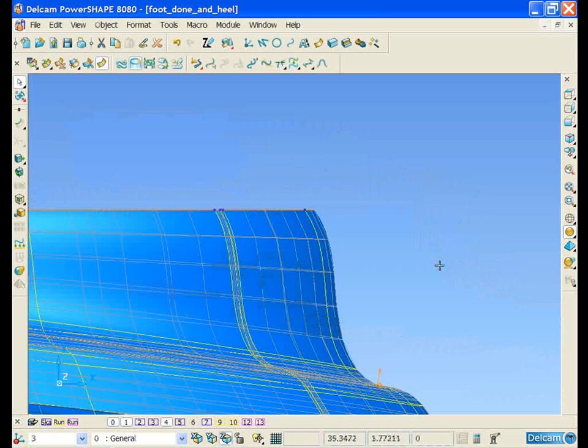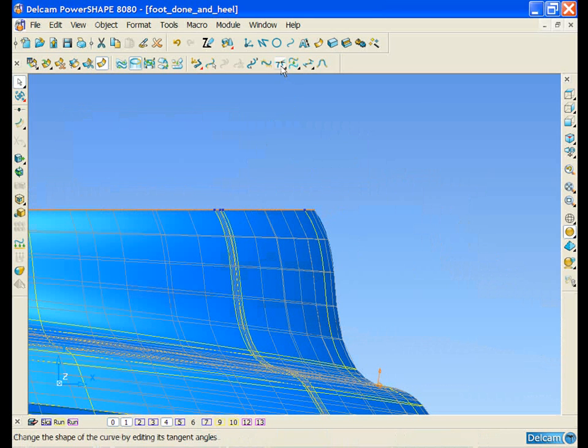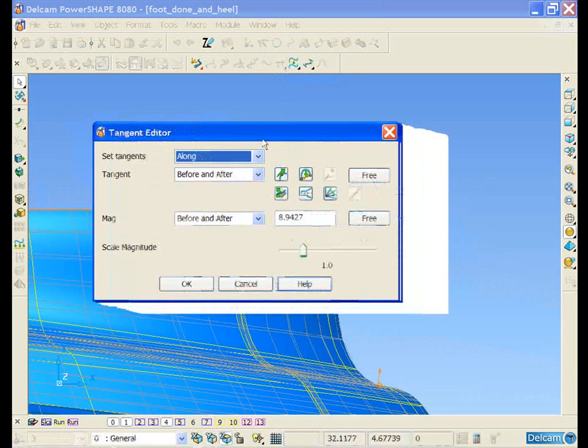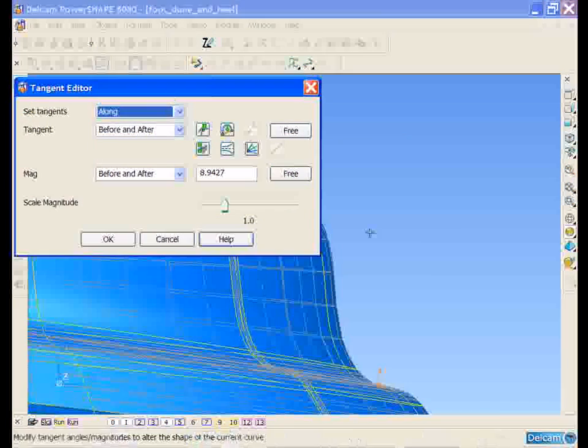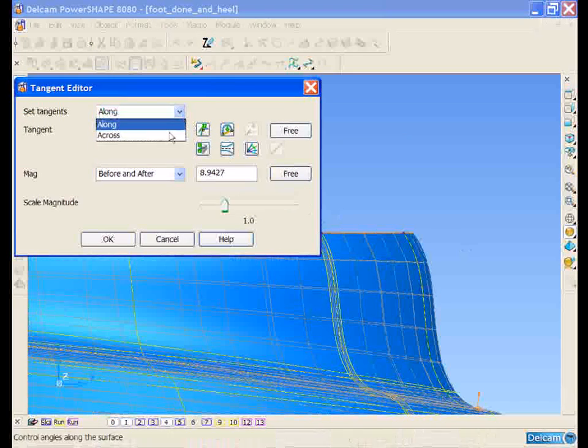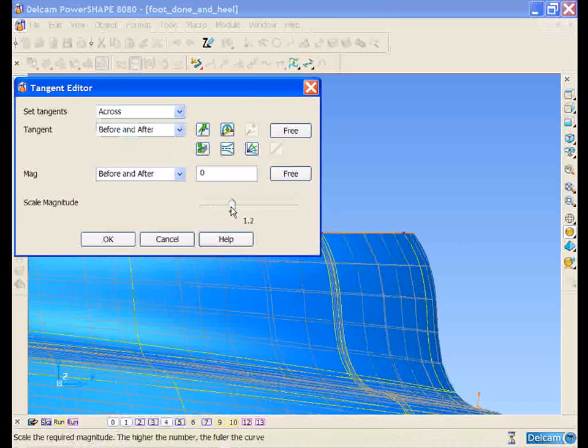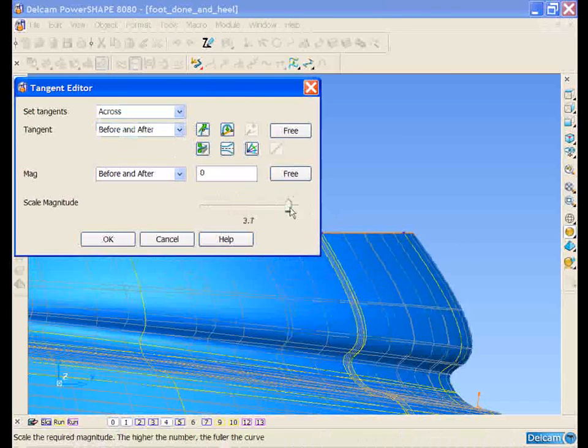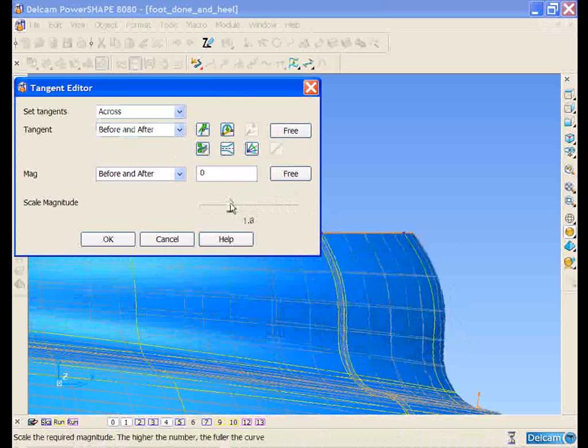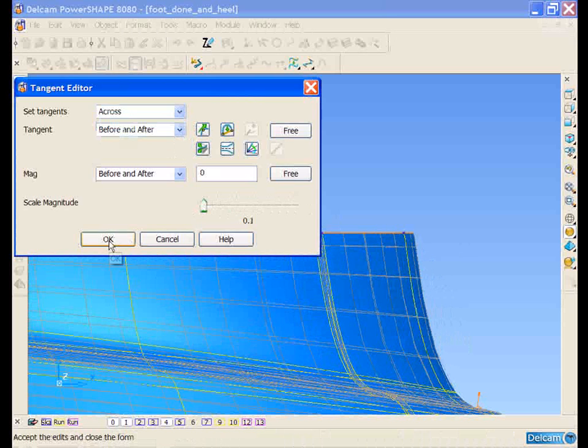If we take a look at the surface here, we can see slight bulging due to the tangent angles. So we can open up the form to edit the tangent angles. Using the magnitude scale, we can just slide that to achieve the desired result.